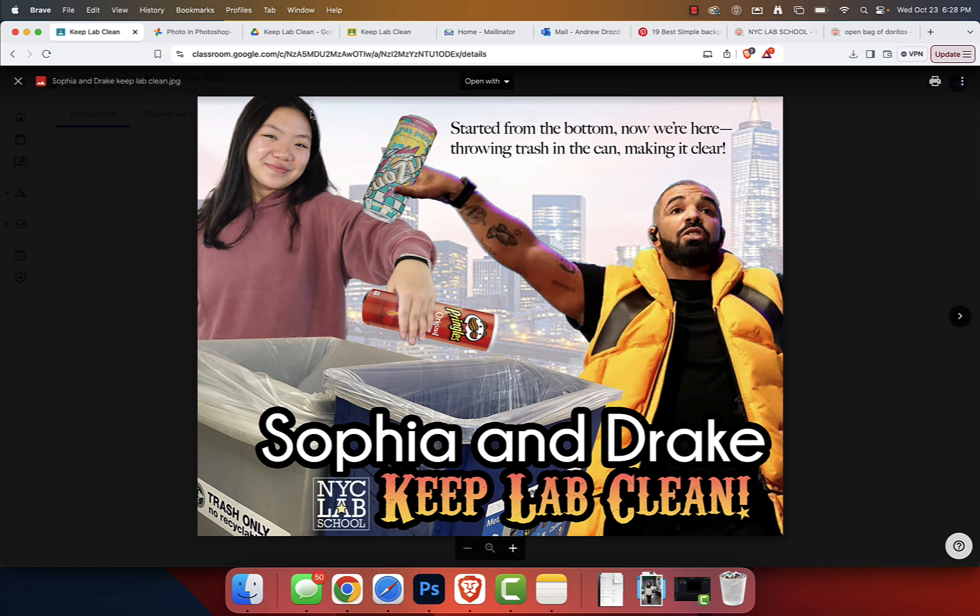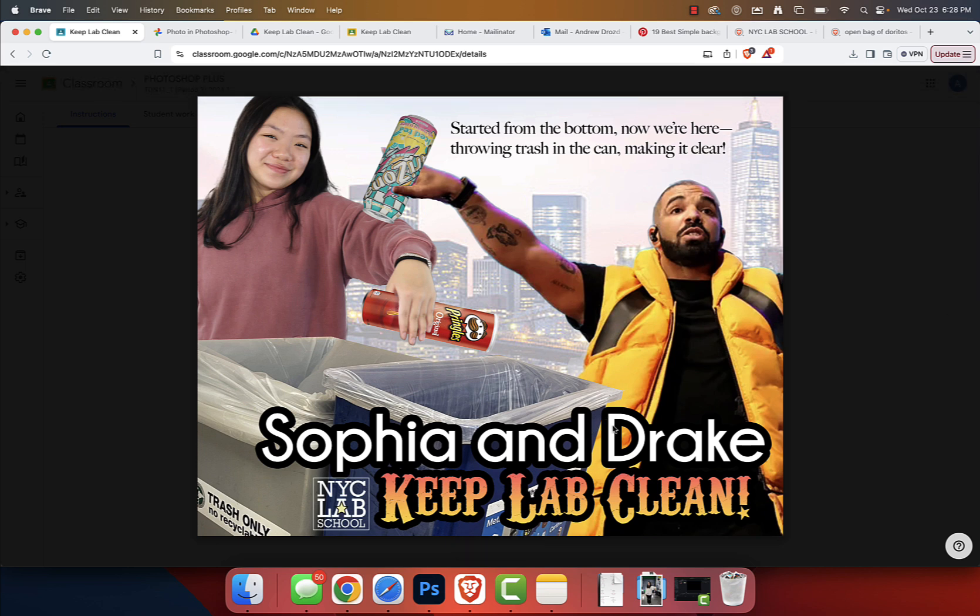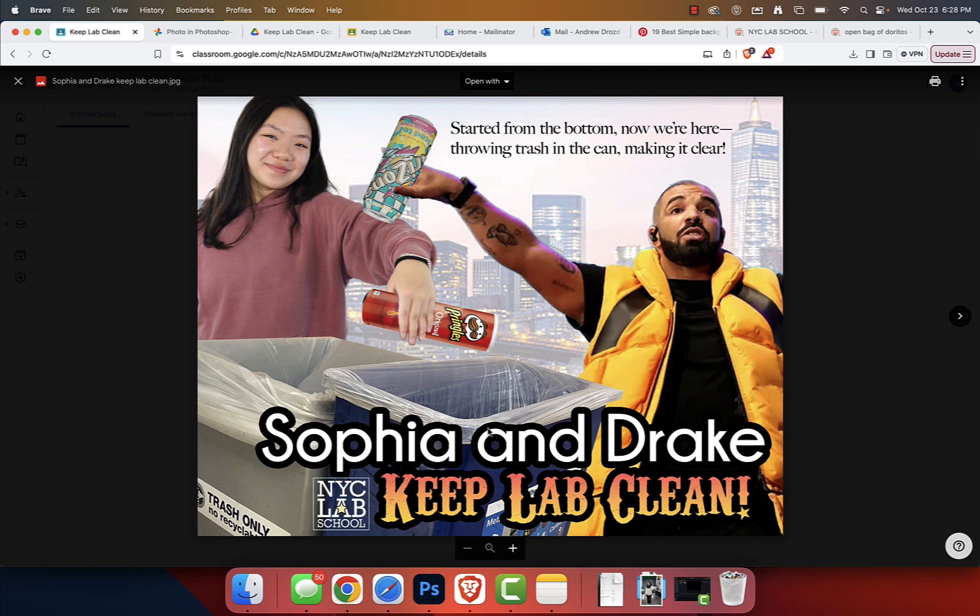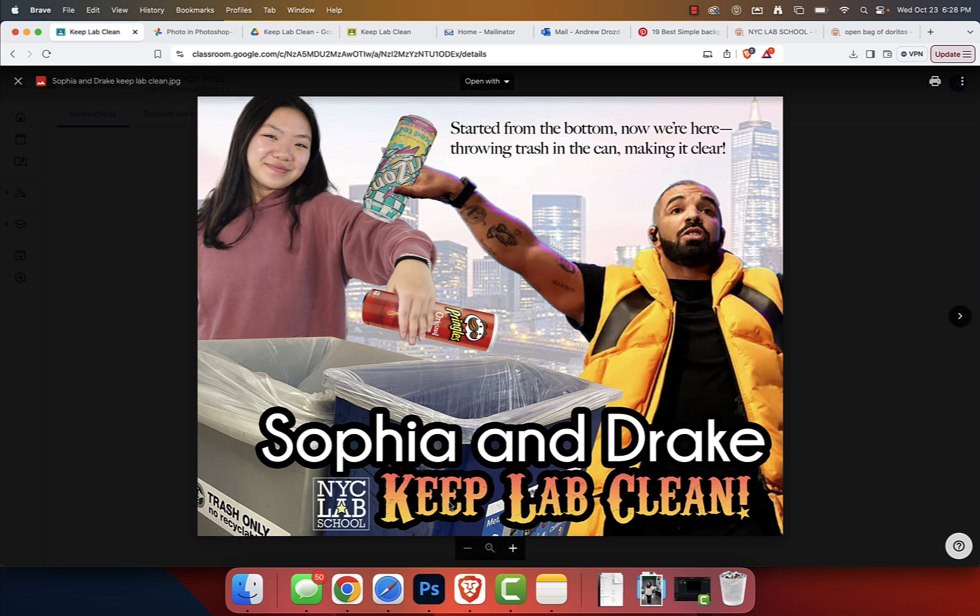As we take a look at this exemplar featuring Sophia and Drake, you notice that every area of this design has meaning, has purpose. There's no empty spaces. We got a slogan at the top.